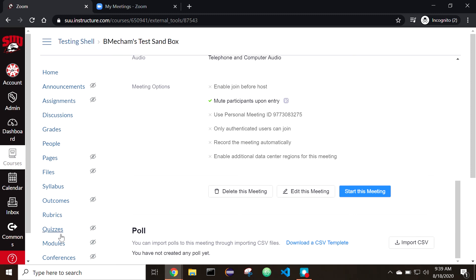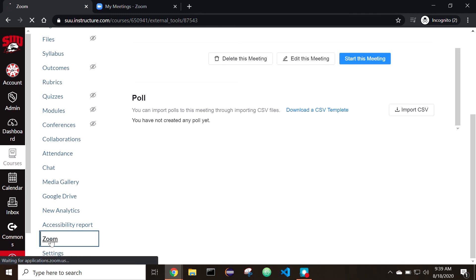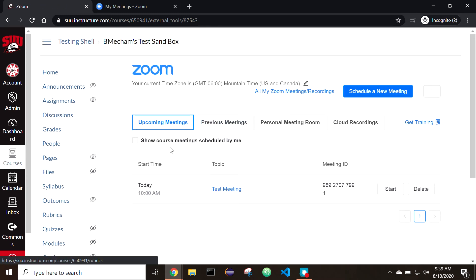Once meetings are set up in a specific Canvas shell, you will also be able to see the meetings on the Zoom website or within the Zoom desktop app.